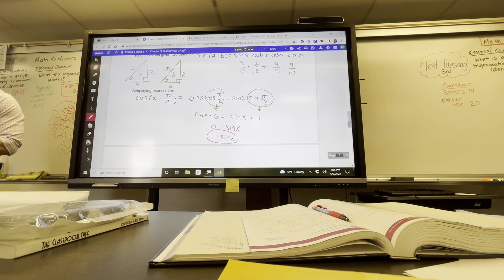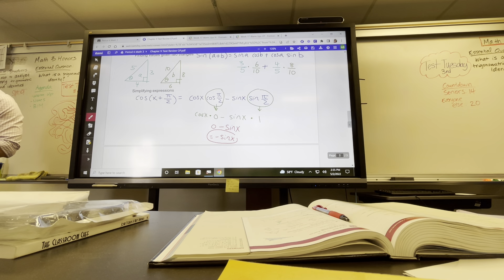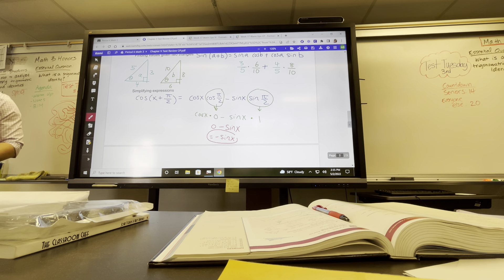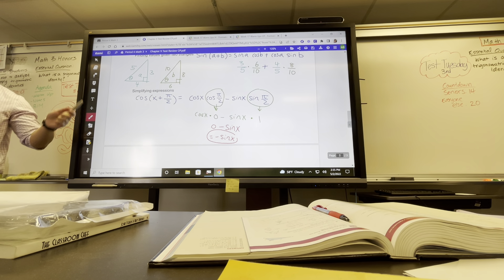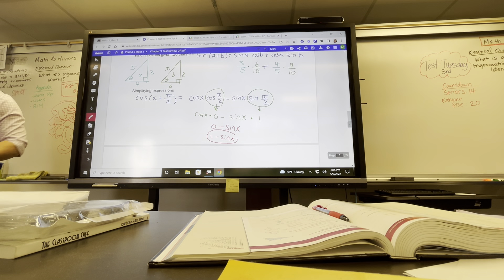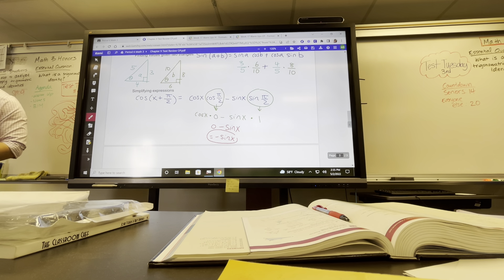Does that make sense? When simplifying these, make sure you know how to plug into the equations and make sure you know how to read your unit circle.